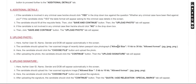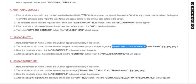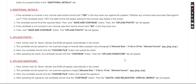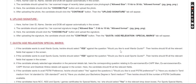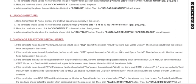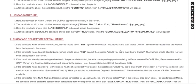We will now upload the photo. The photo size should be between 11 KB and 30 KB. You can save this document, and similarly for the signature.